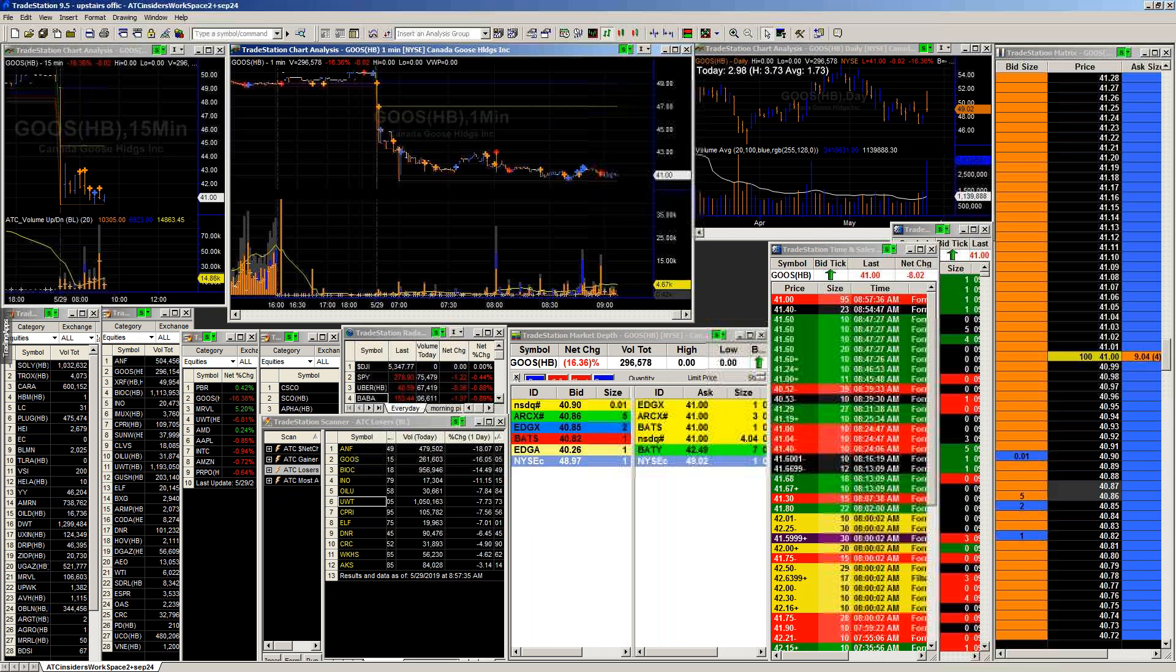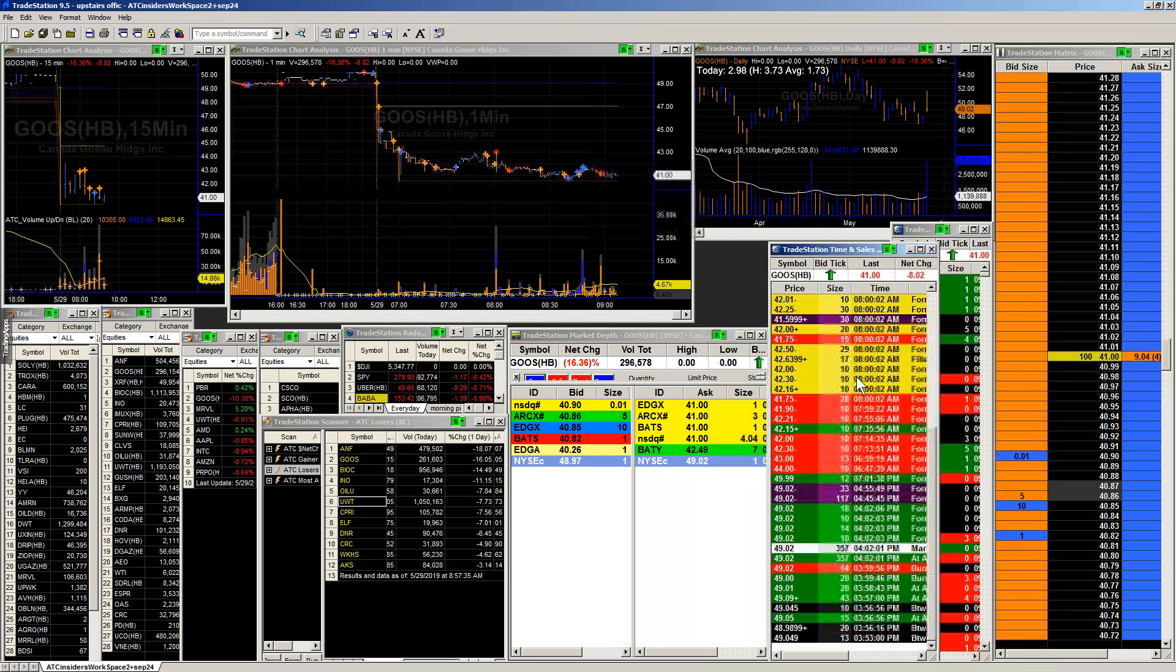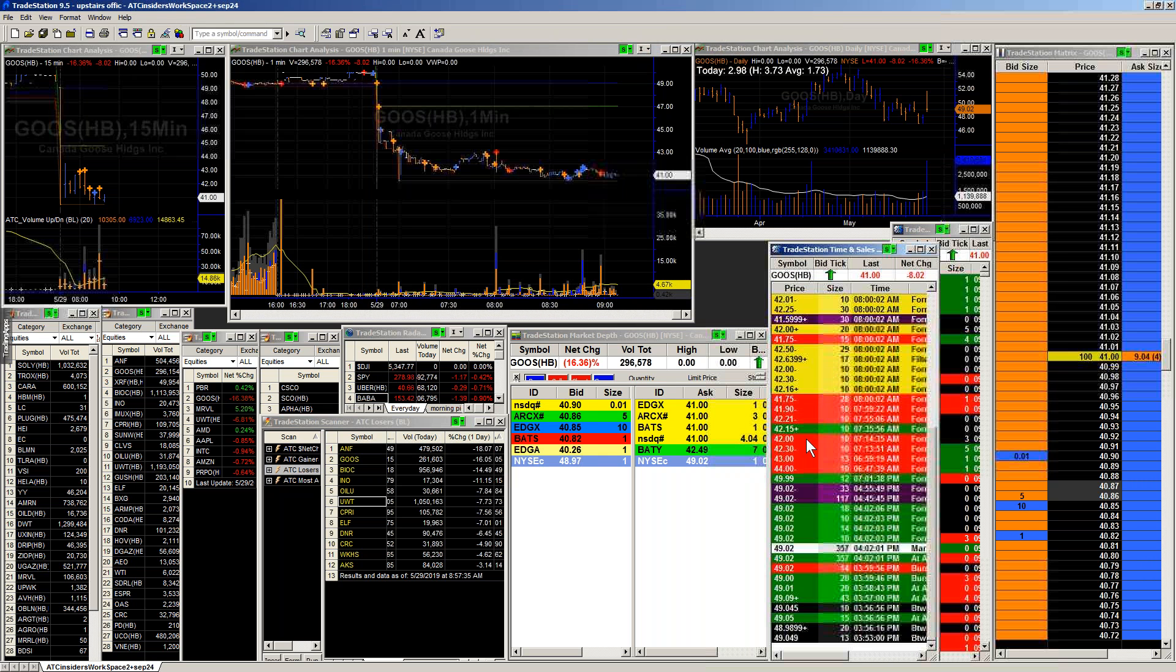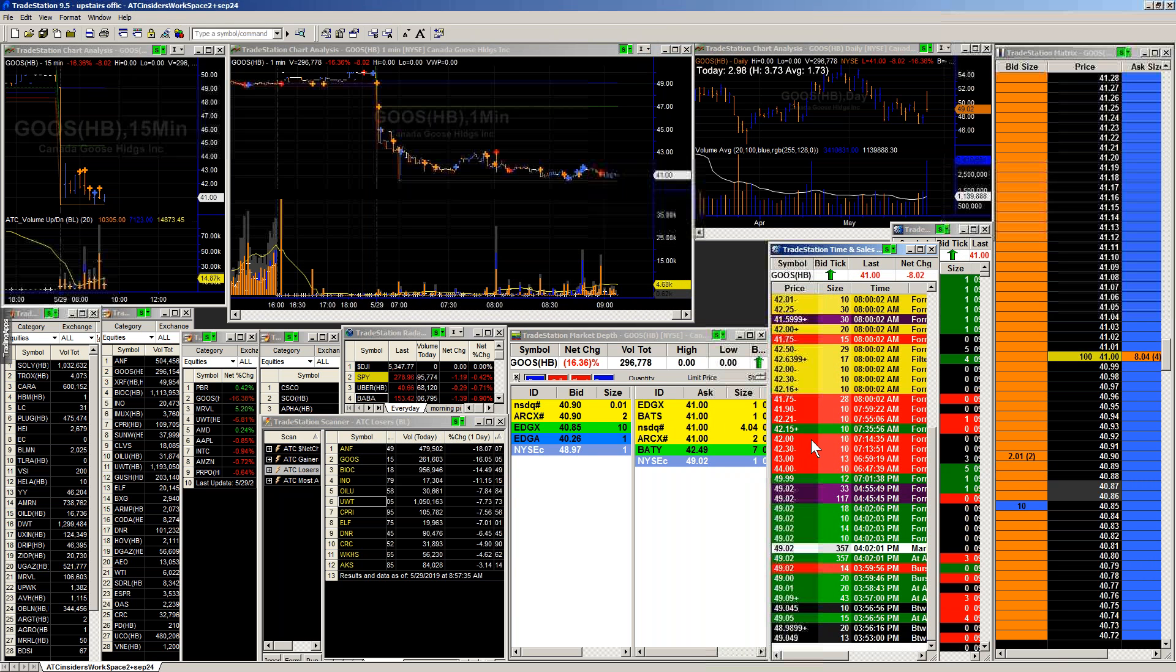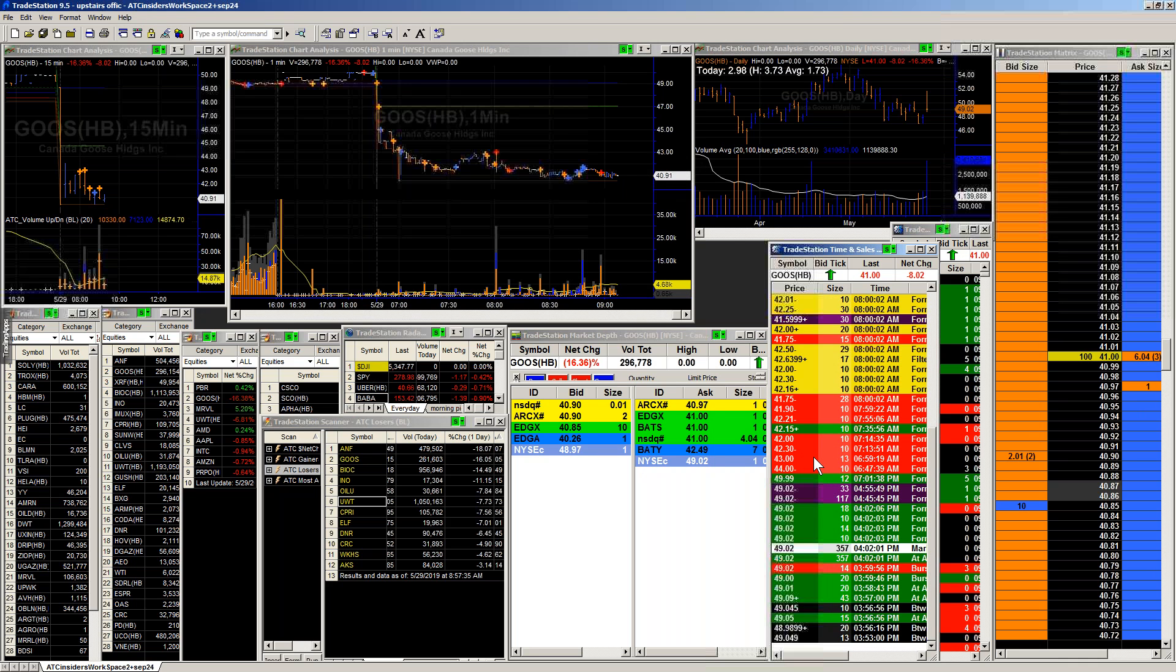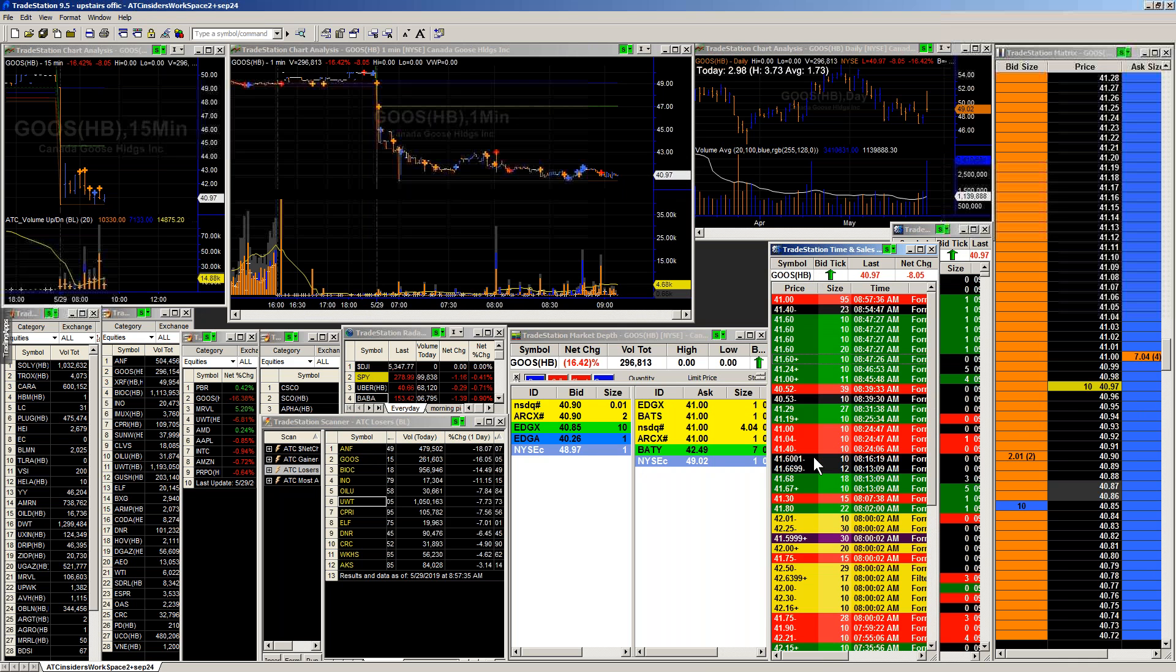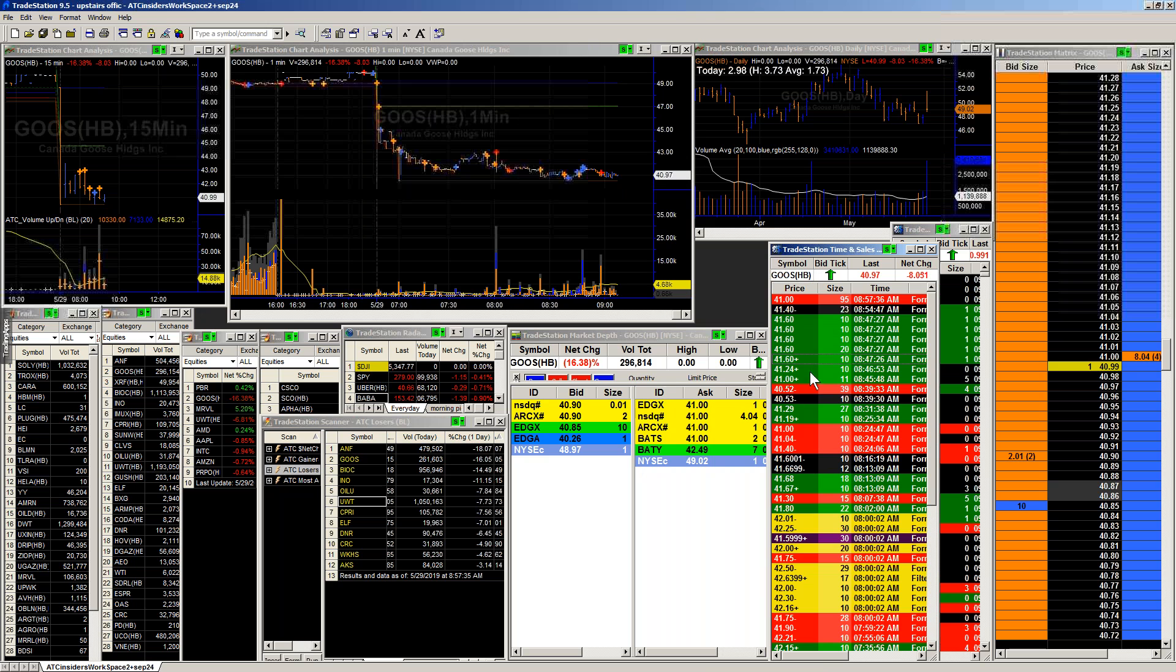Same type of deal that we were looking at before. Just not really getting that great show of hand yet. Pretty much anything that we see out there. Earlier we can see that we had a few prints, but they're way far away from there on that sell side.